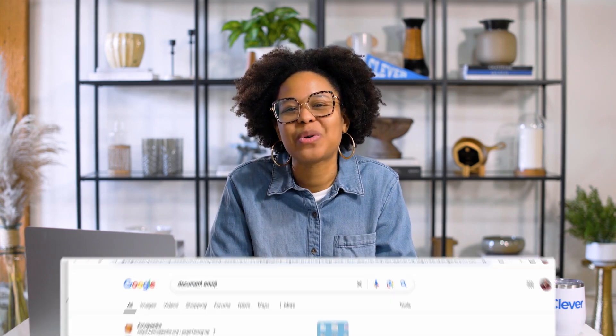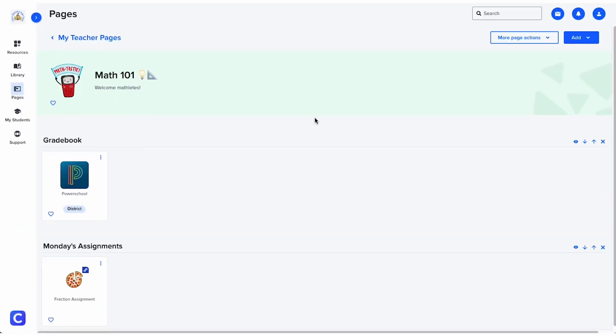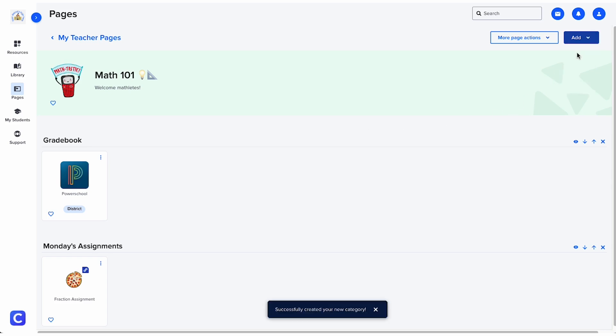Once you've added resources, you can organize them into sections or categories. To add a new category, click the add button and select category.